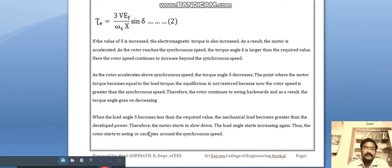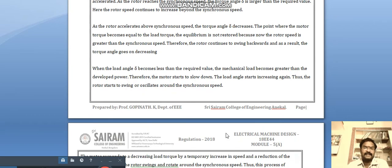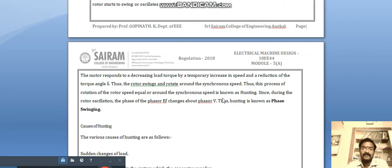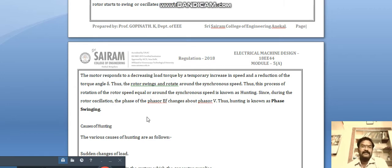As the torque angle delta becomes less than the required value, the mechanical load becomes greater than the developed power, so the motor starts to slow down and the torque angle starts increasing again. Thus the rotor oscillates around the synchronous speed. The motor also responds to a decreasing load torque by a temporary increase in speed and reduction of delta. This oscillation process around synchronous speed is known as hunting, and since the phase of E-f changes relative to V during rotor oscillations, hunting is also known as phase swing.